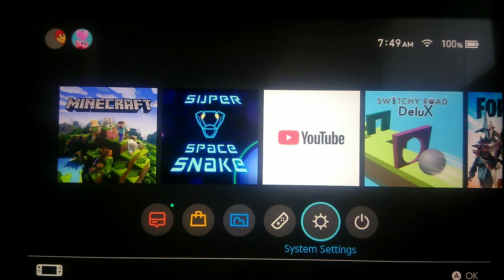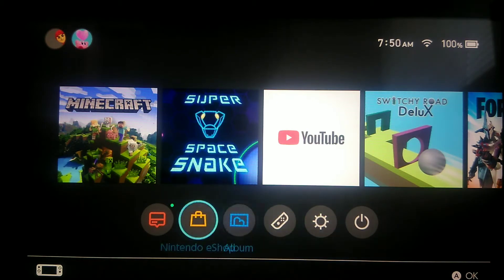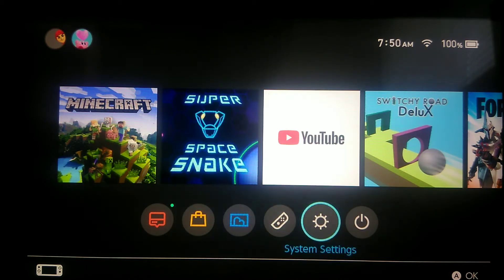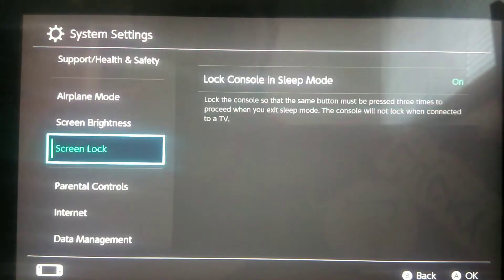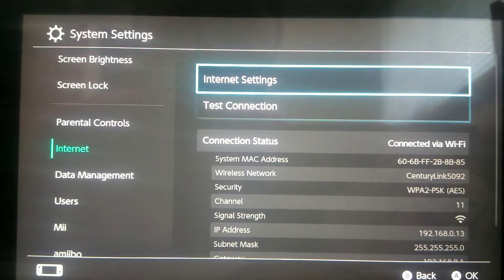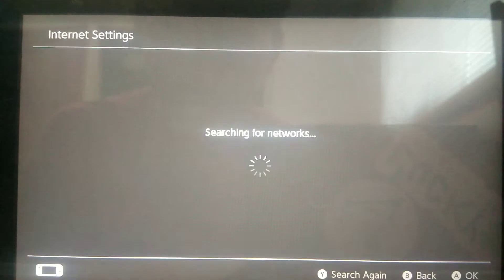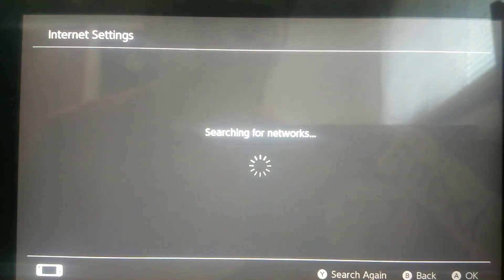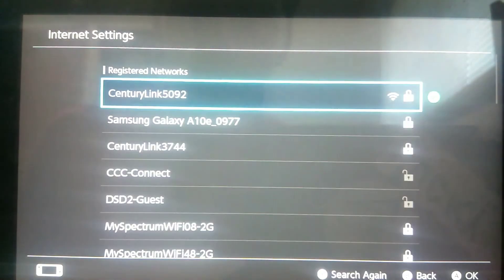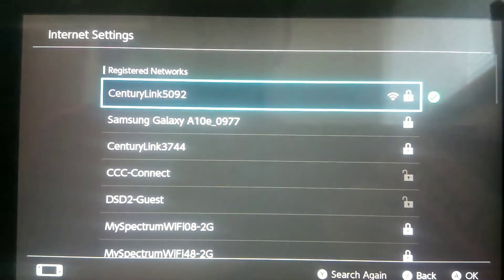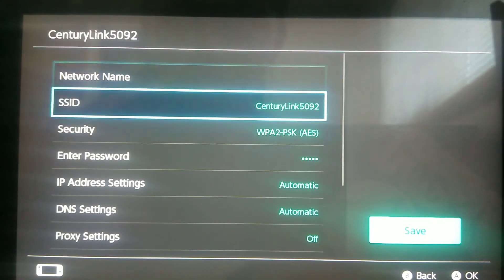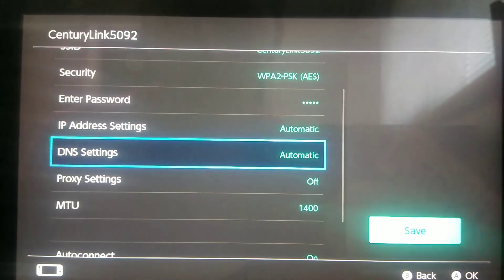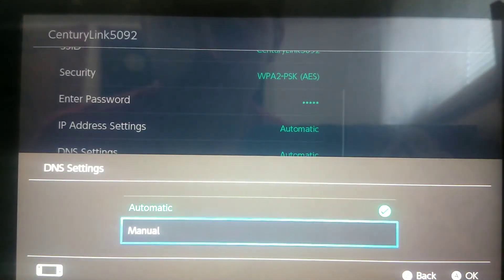We're going to go into System Settings, right here. We're going to go down to Internet, Internet Settings. We're going to search for the network that we're currently on, so you want to connect to your own internet. Go to Change Settings, DNS Manual.